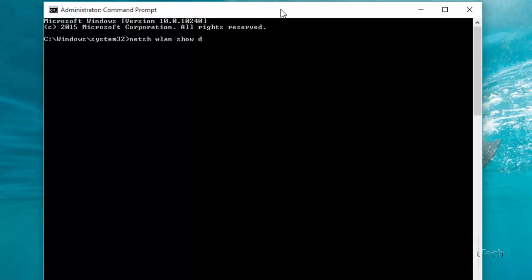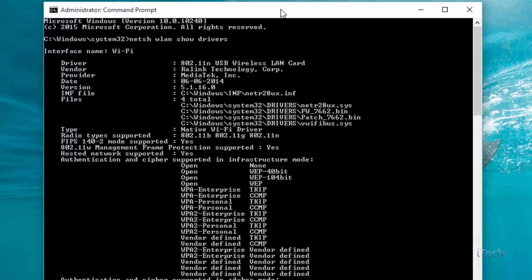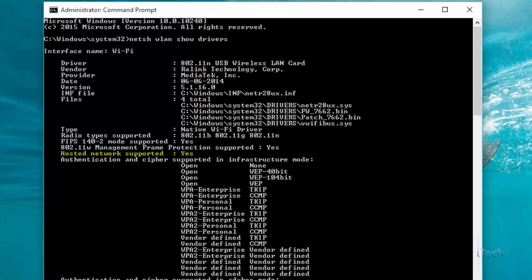We can do this by entering the following command: netsh wlan show drivers. If you find 'hosted network supported' is equal to 'yes', then only you can create a Wi-Fi hotspot. Some old laptops don't have the hardware capability to create a Wi-Fi hotspot, but you can buy a USB Wi-Fi dongle to turn this to yes.